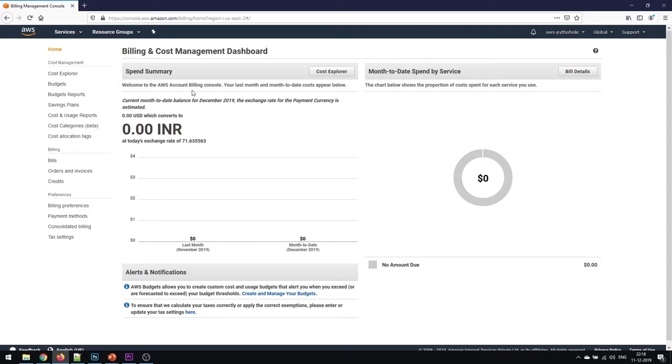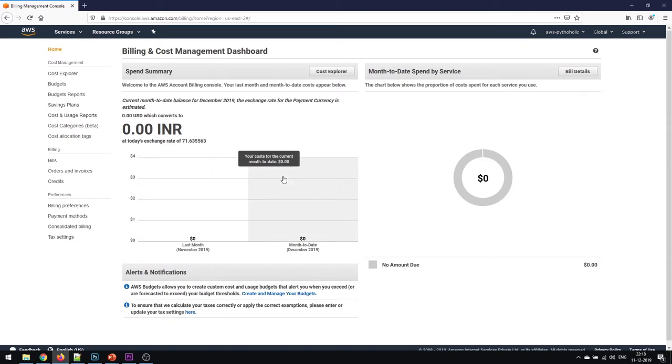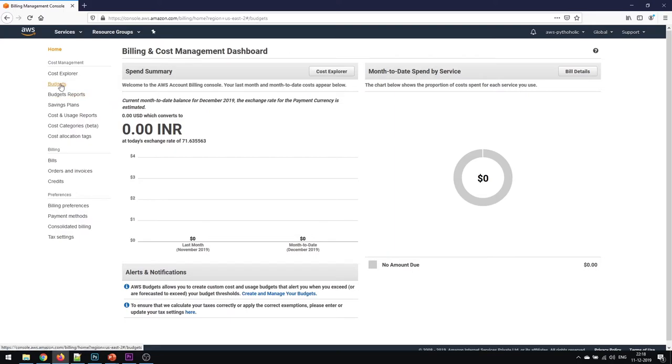It's written here like your last month and month to date cost appears below. This will give you the expenses that you have incurred in your AWS account. What we need to do is create and manage our budget, so we need to create a budget plan. Click on budgets.